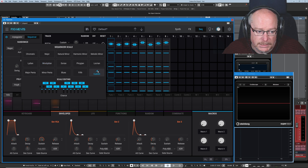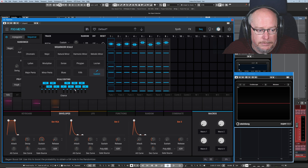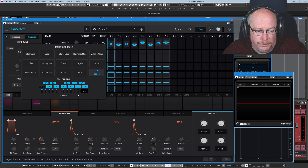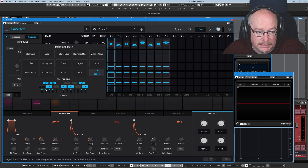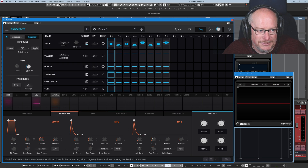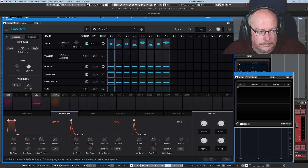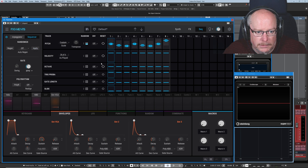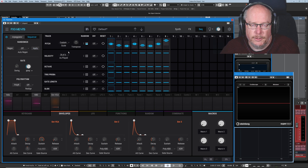If we select custom, then we get to build our own completely bespoke scale. We have high, mid, and low for our three chance levels, and we can enable or disable any keys. Having created this completely custom scale, we set it to random and click regen — we've now got a sequence following those rules.